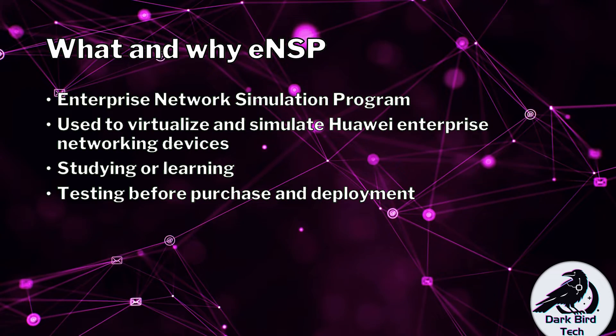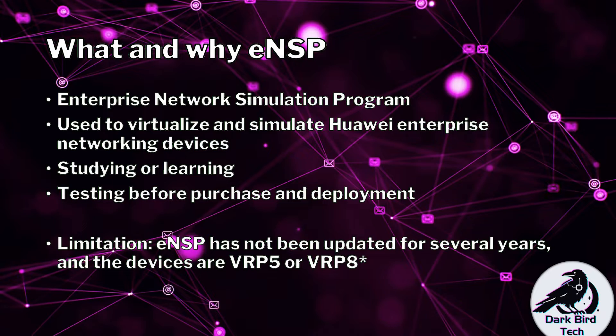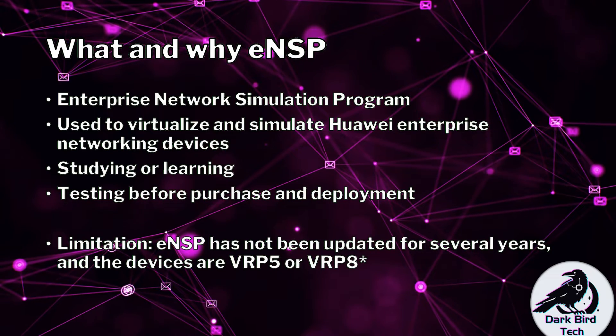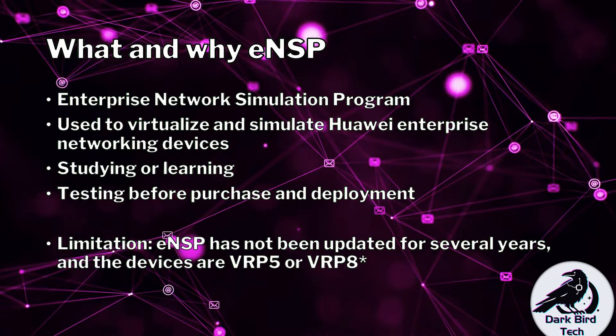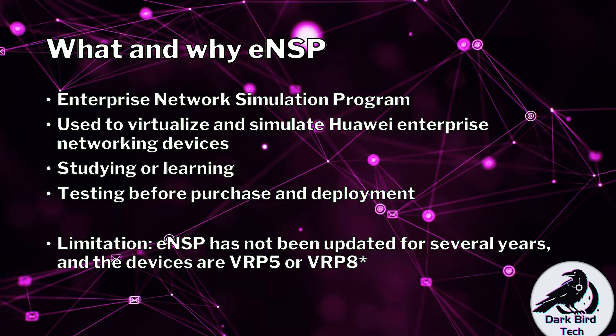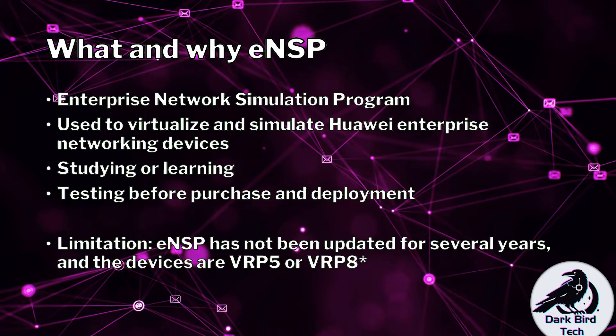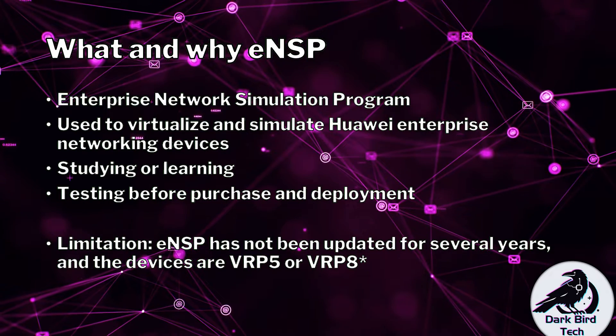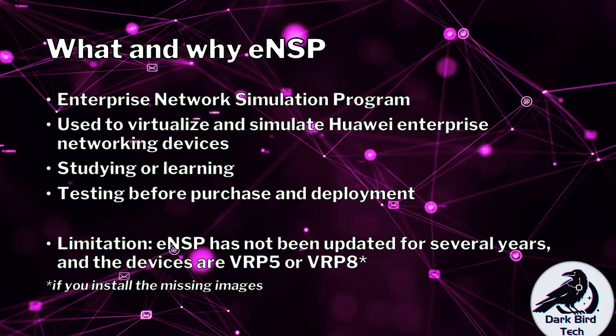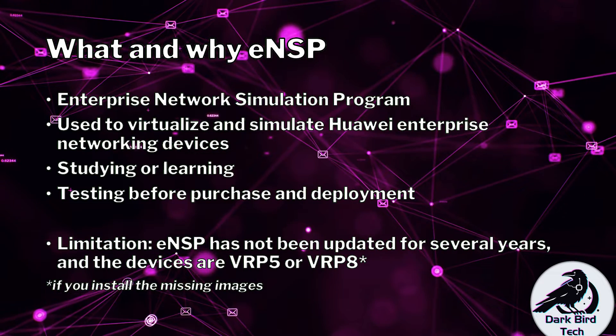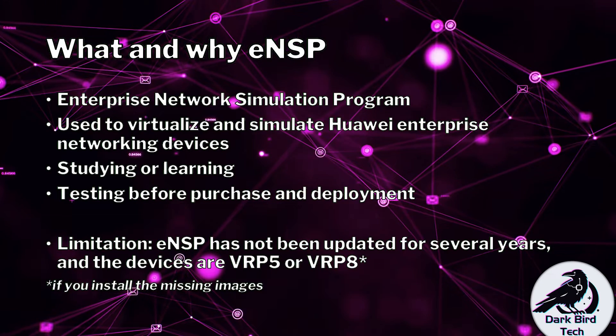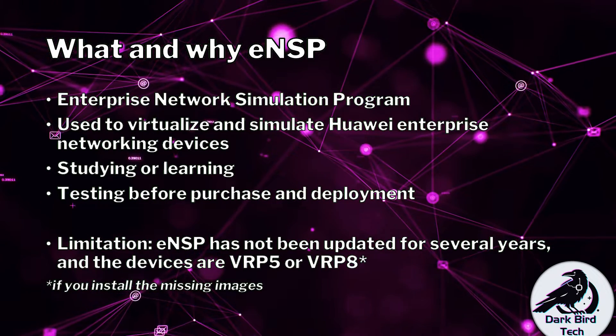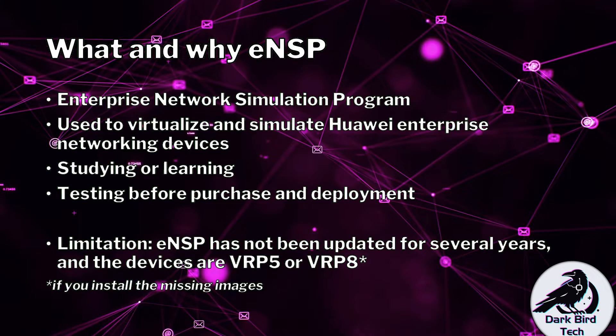But word of warning, ENSP has not been updated for several years, which is one of the reasons why it is so difficult to get working right now on a modern version of Windows, especially Windows 11. And at the moment, there's only VRP5 devices in ENSP and VRP8 if you install the missing images, which I have got in a separate video. Check the little pop-out card now, or wait for the end of the video where I will recommend that one to add the missing images.